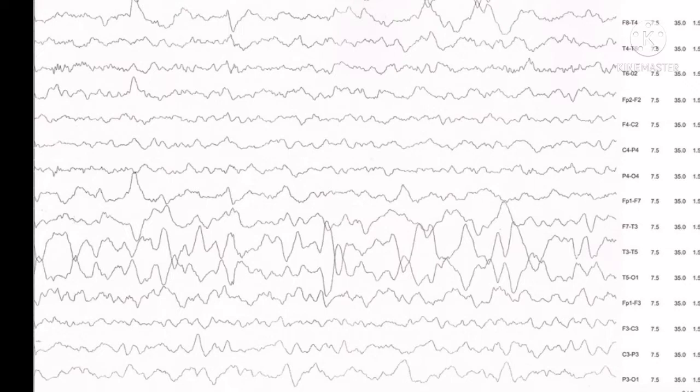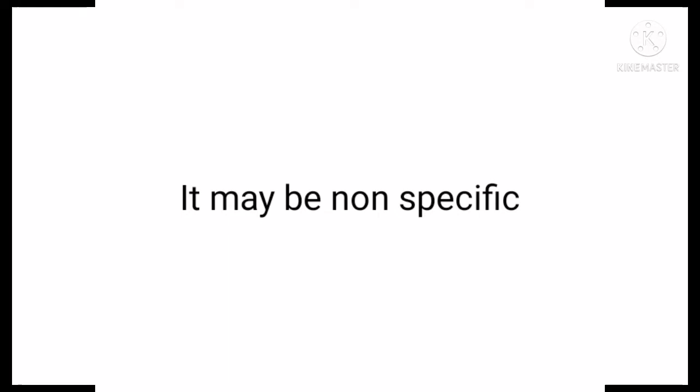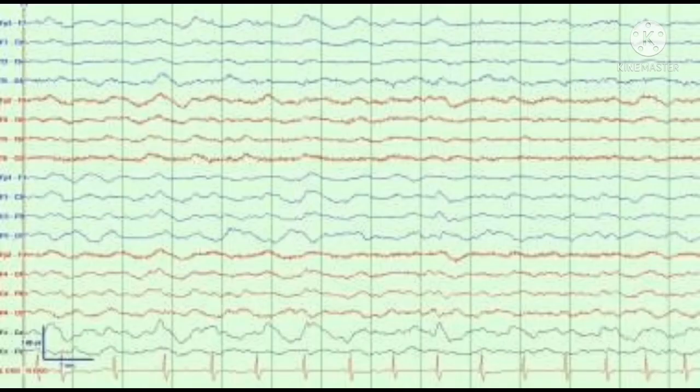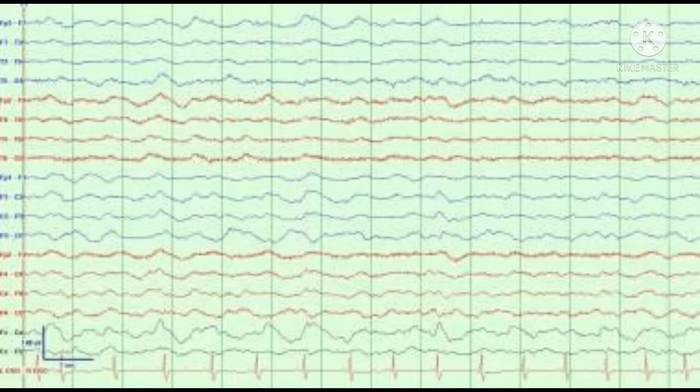When we have no focal spikes or sharp waves, it may be non-specific in that it can occur in the post-ictal state or complicated migraine. If we talk about generalized slowness, we have two types: either continuous diffuse slowing or intermittent slowing.